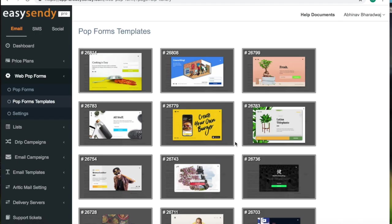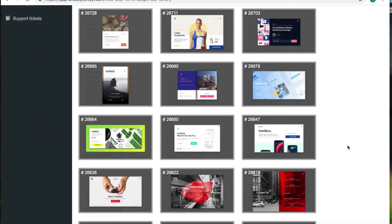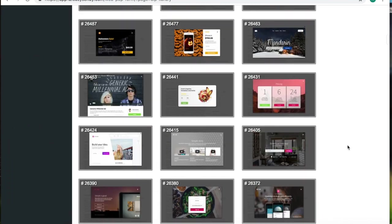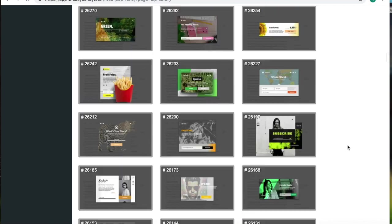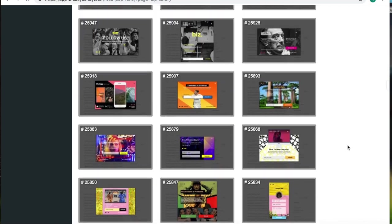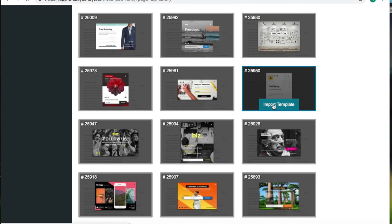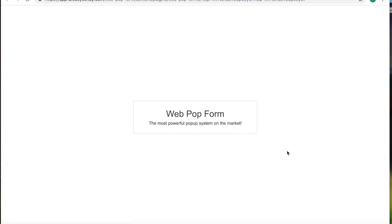So you can integrate these into your websites, where you can generate leads from your visitors. So as you can see, EasySendy has more than 250 ready-made templates that you can choose from. So select the one that you like. Click on import template.